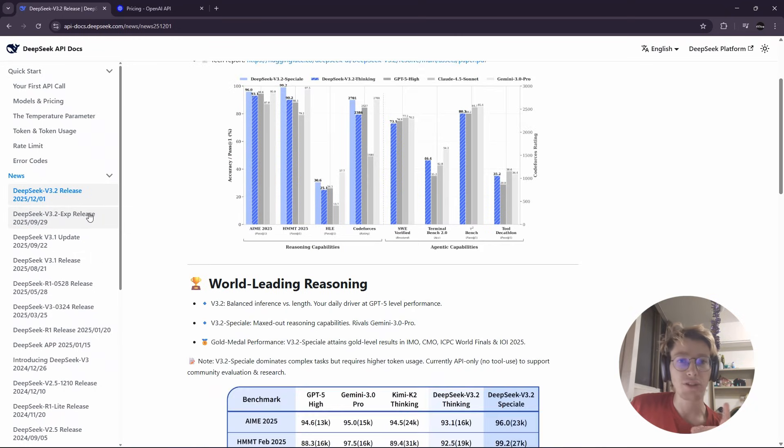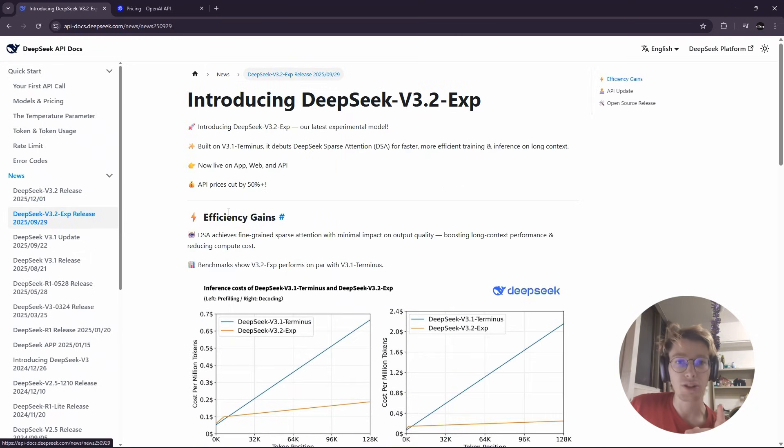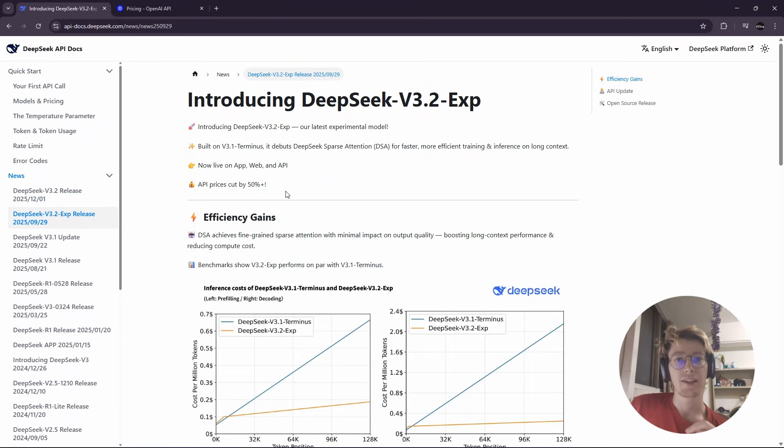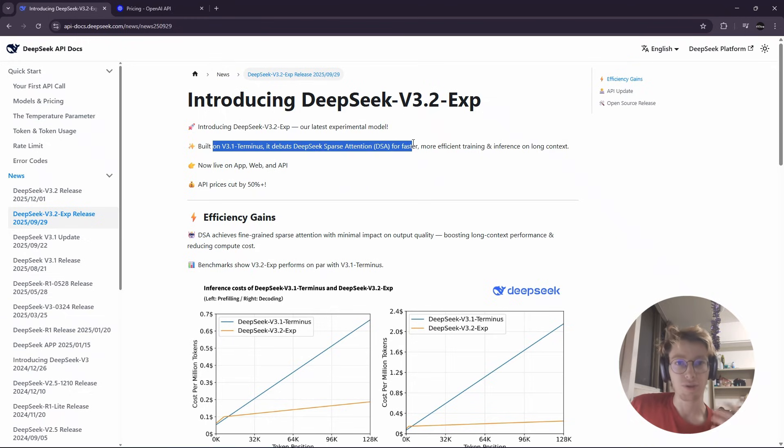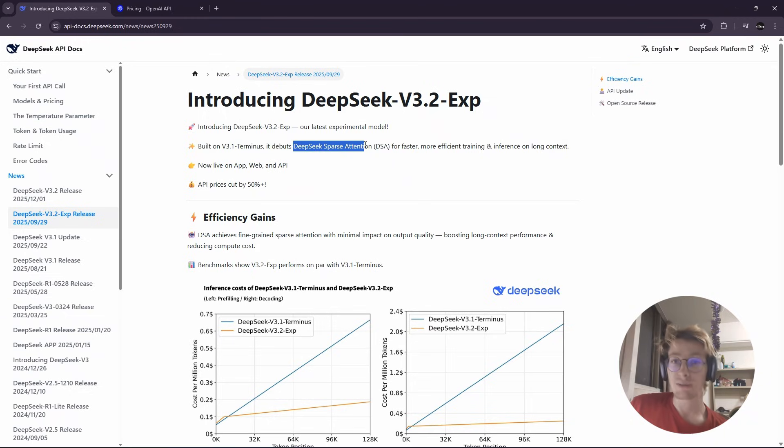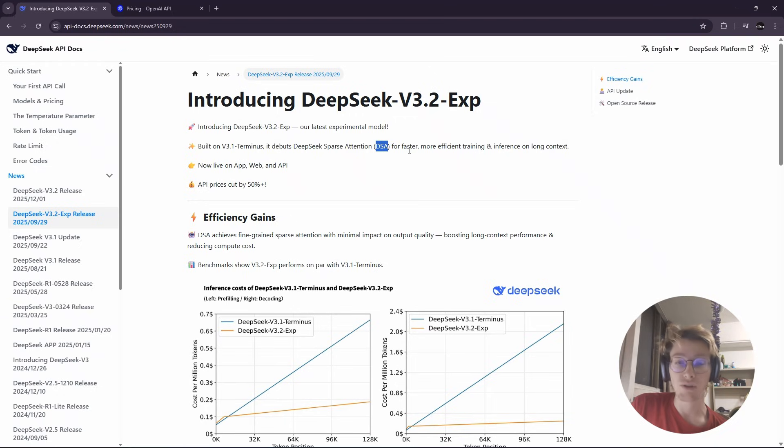Oh and also the throughput is higher than before because they improved the attention mechanism. They created their own DeepSeek sparse attention.